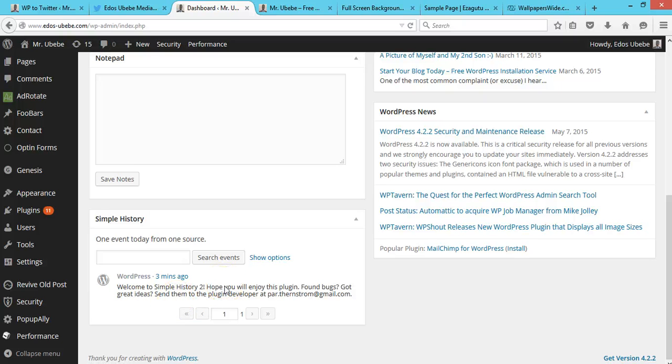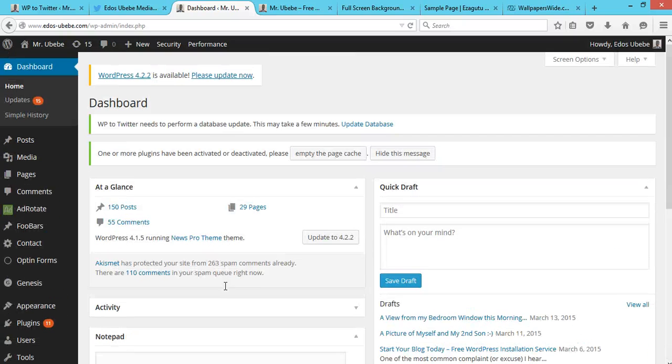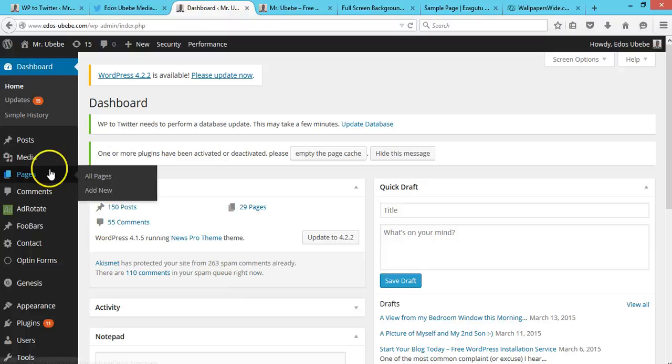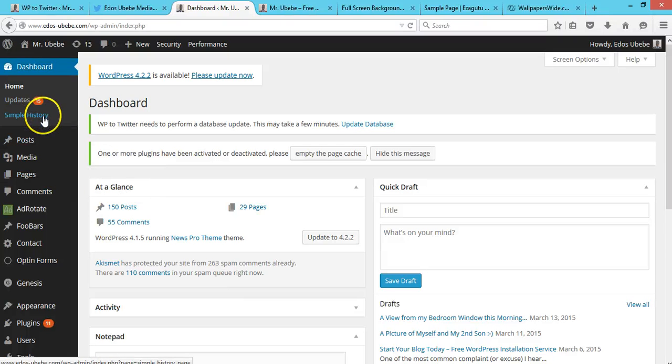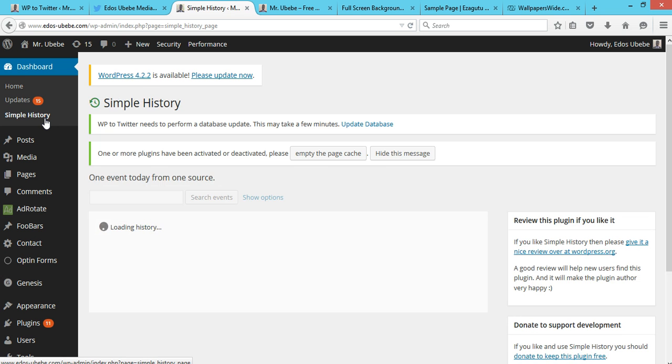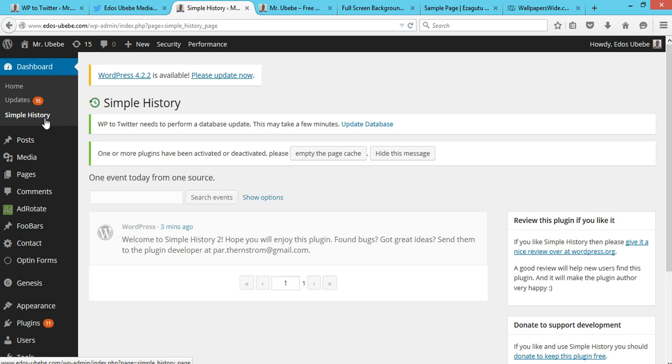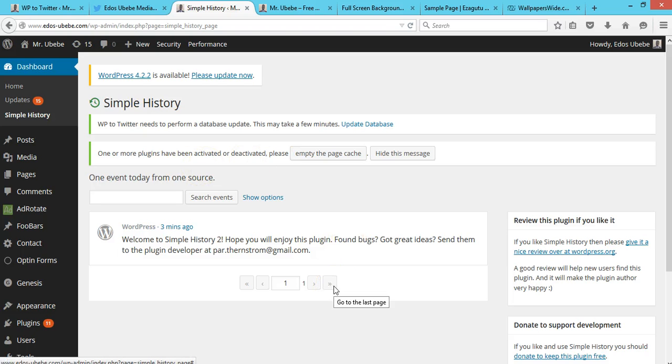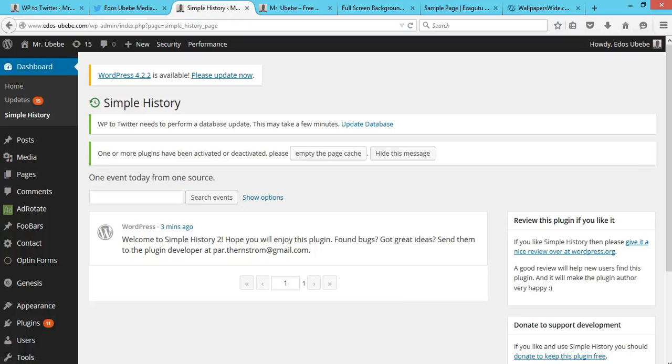So that's how you monitor user activity in WordPress. Thank you for watching this video, guys. I really hope you'll find some value from this. I look forward to seeing you soon. Bye for now.